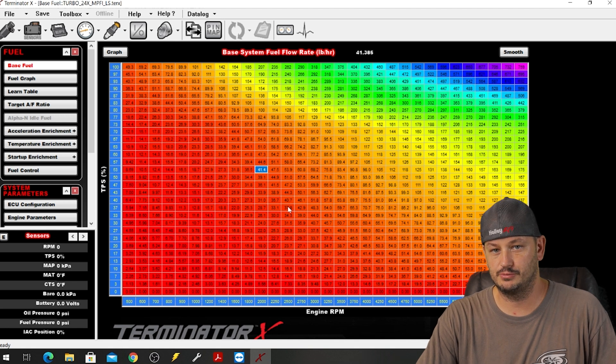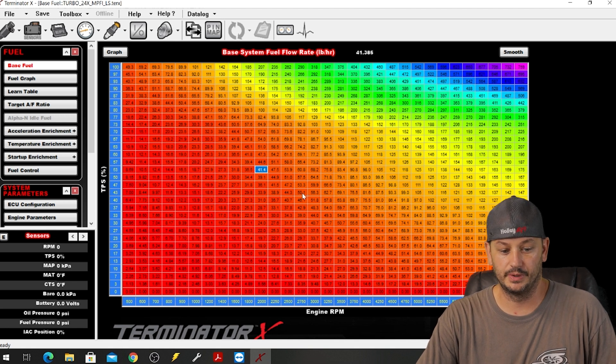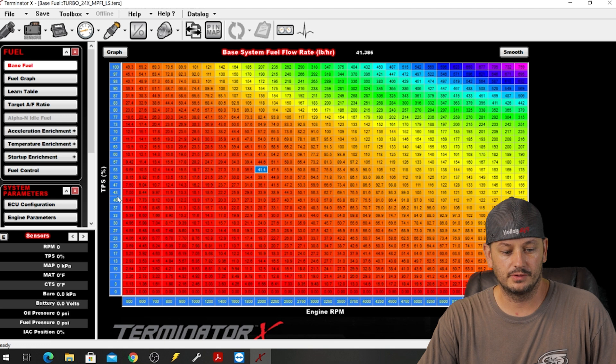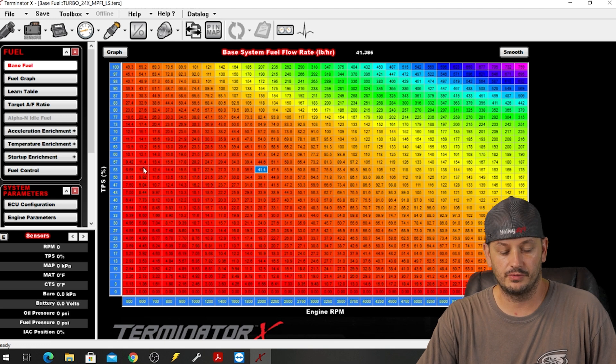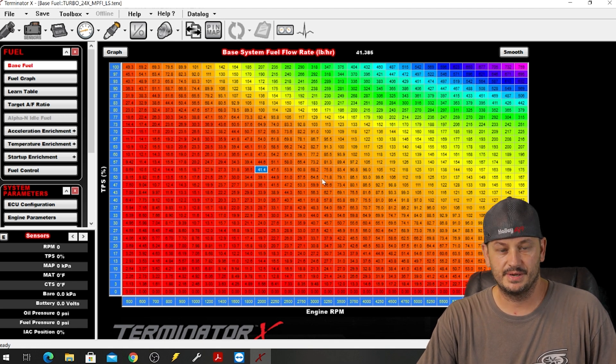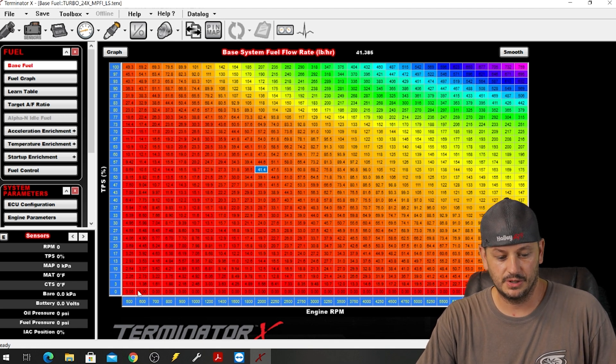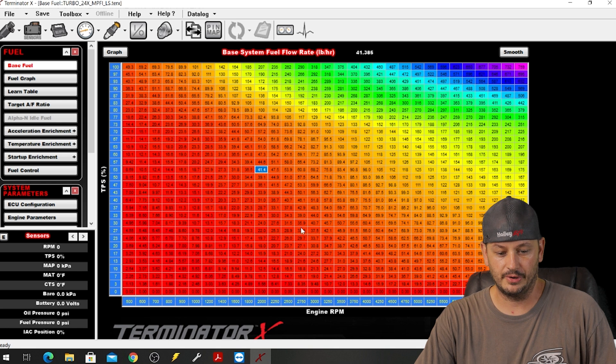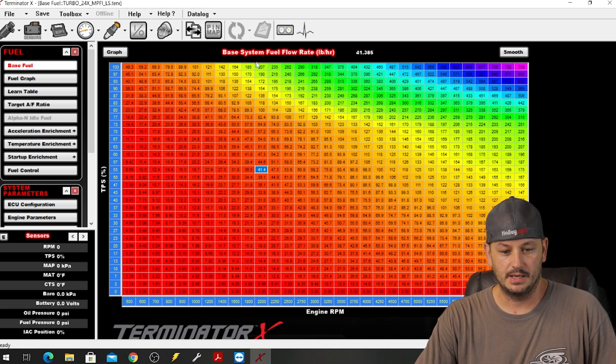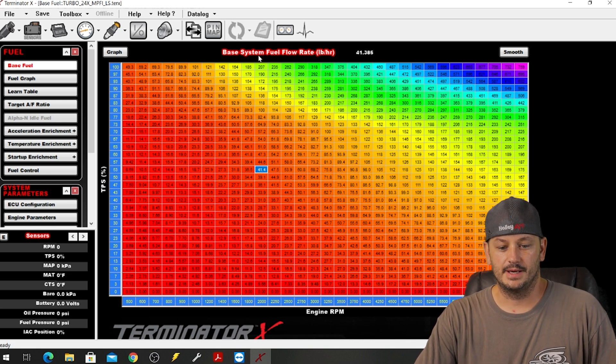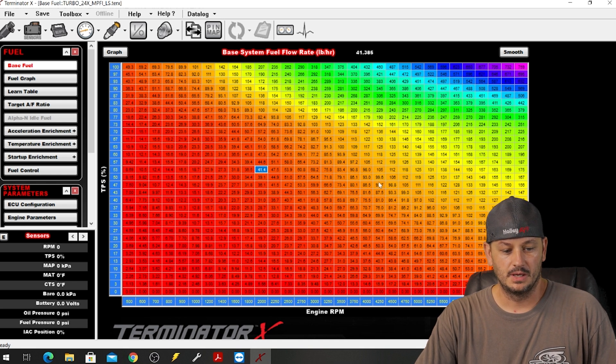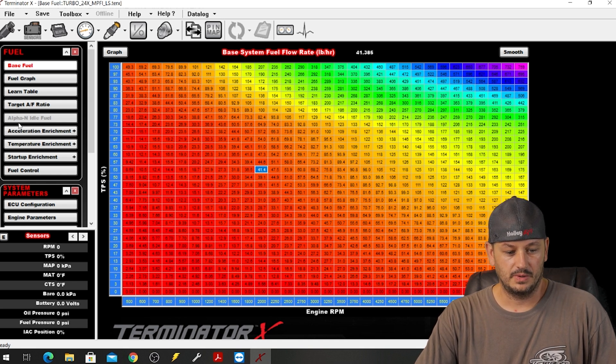I think a big part of why they're so finicky is usually you're using this in an application where the camshaft again is really large, or sometimes we'll use these on cars with individual throttle bodies. I don't see that on the domestic side of things too much but it's pretty common over in the import world. And again just the standard Alpha N is still using pounds per hour for fueling.